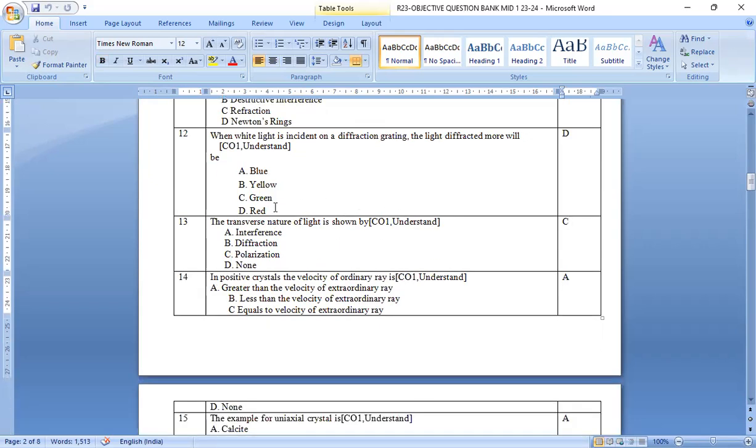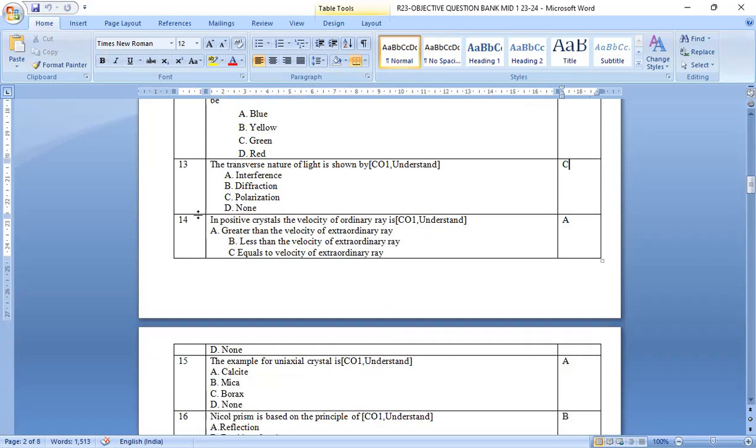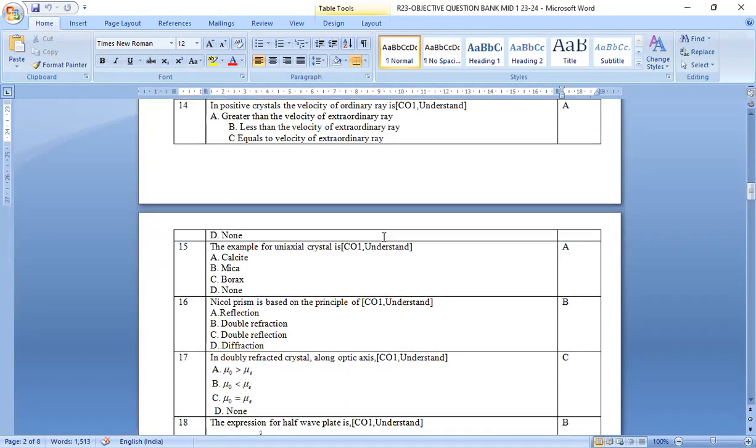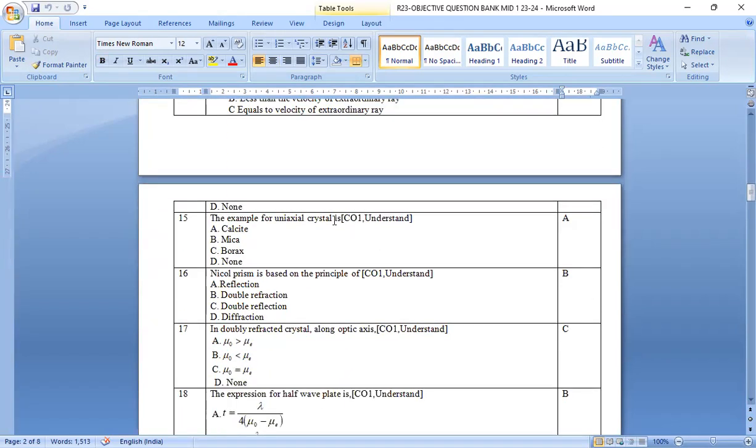The transverse nature of the light is as shown in the figure. As shown by transverse nature of light is observed by the polarization. In positive crystals, option c is the right answer. In positive crystals, the velocity of the ordinary ray is generally greater than the velocity of the extraordinary ray. Option a is the right answer.